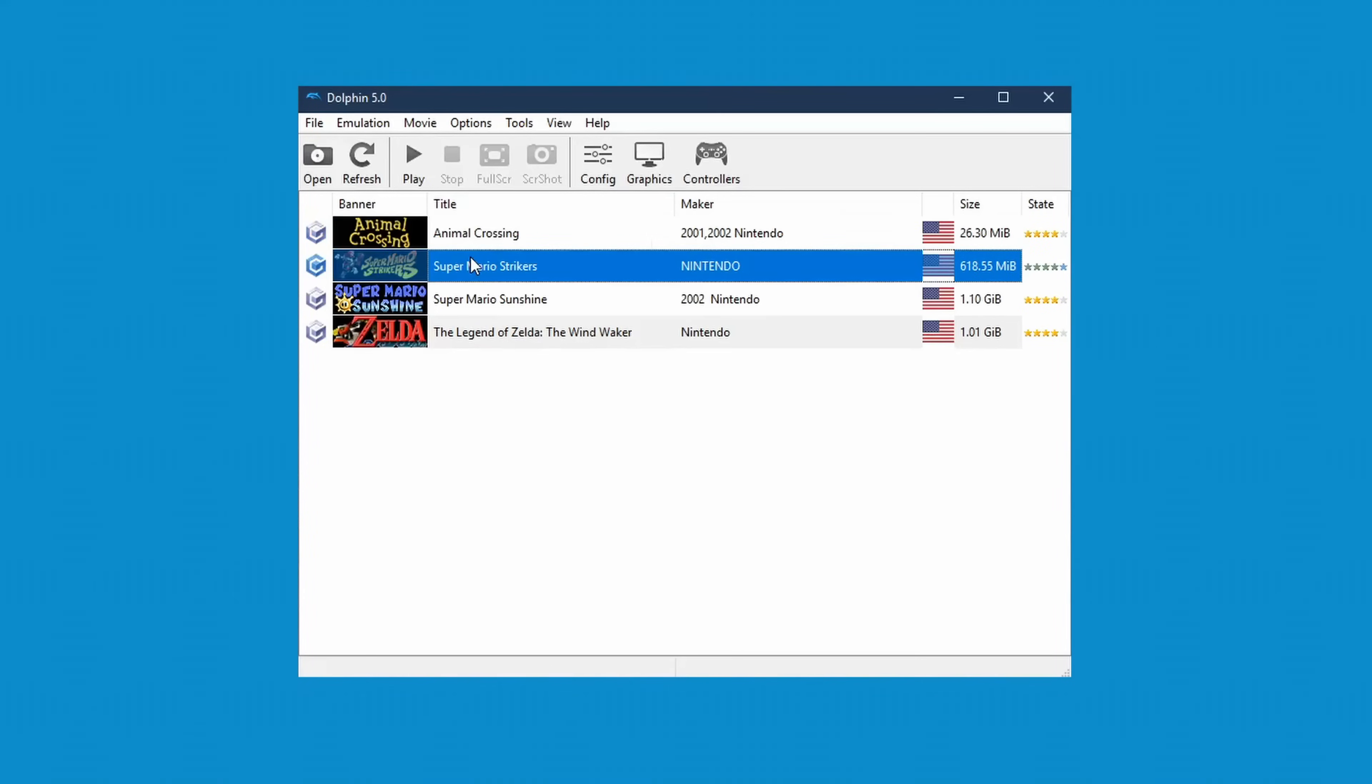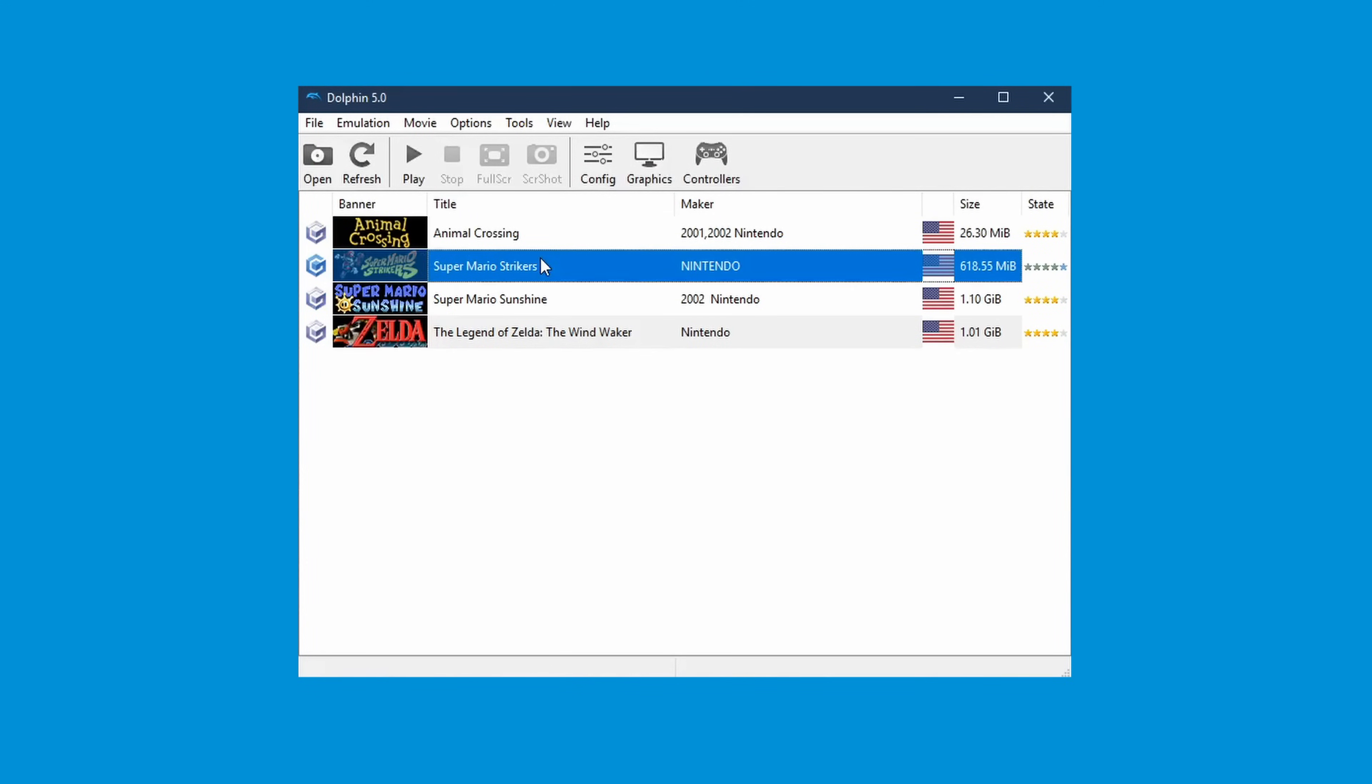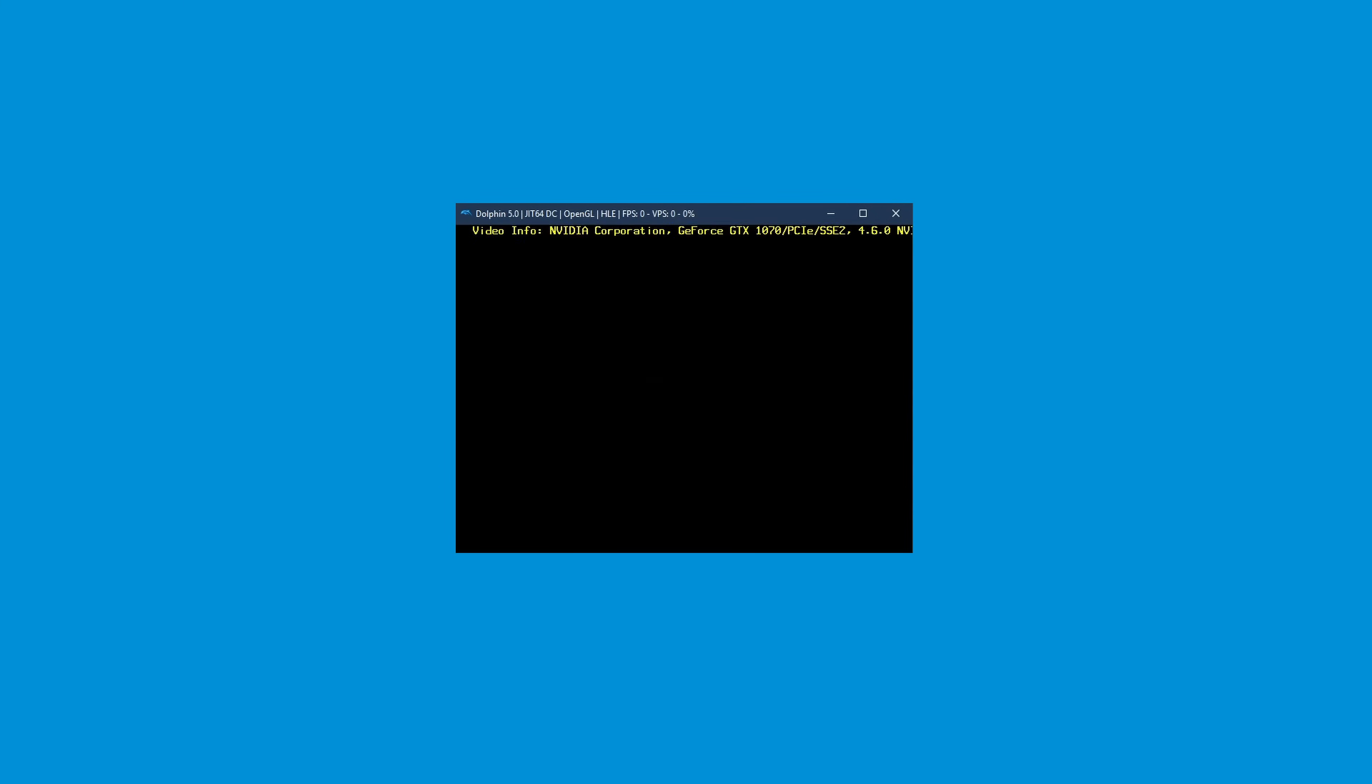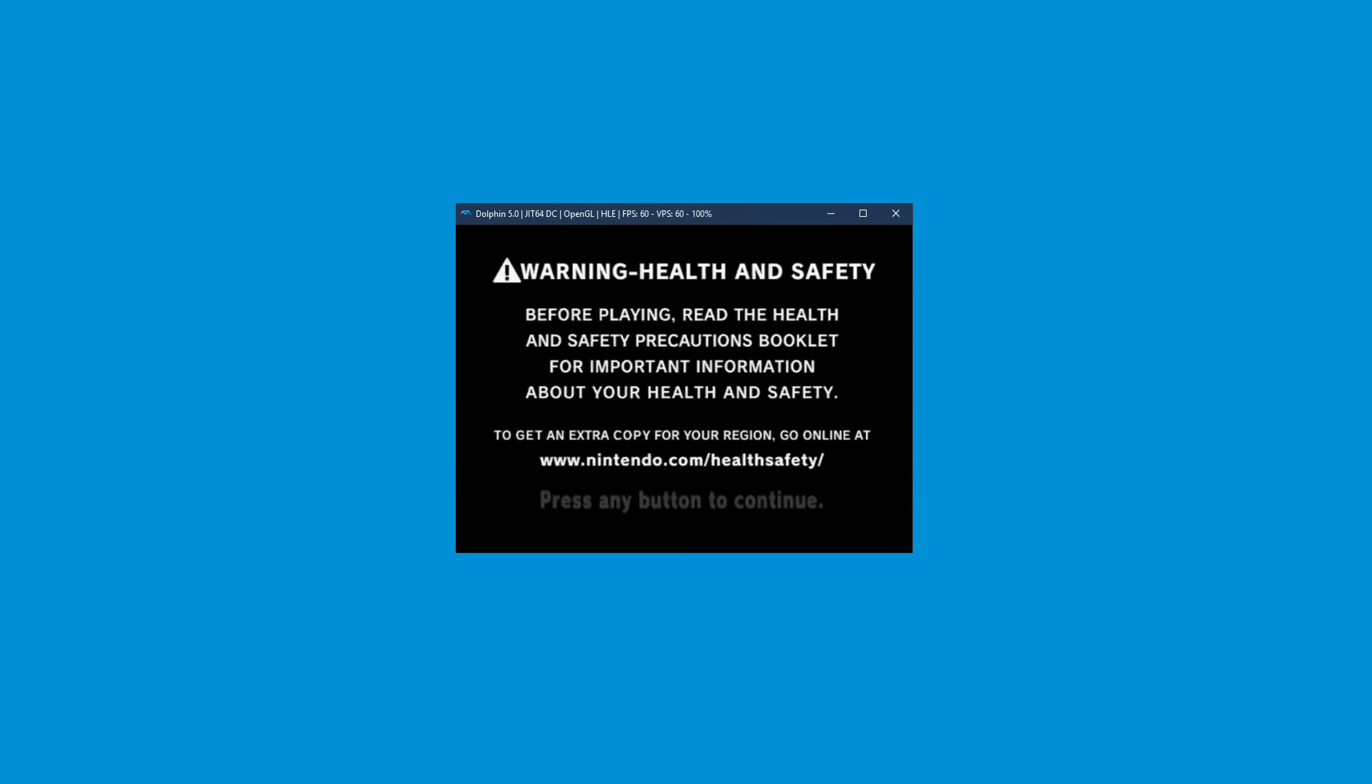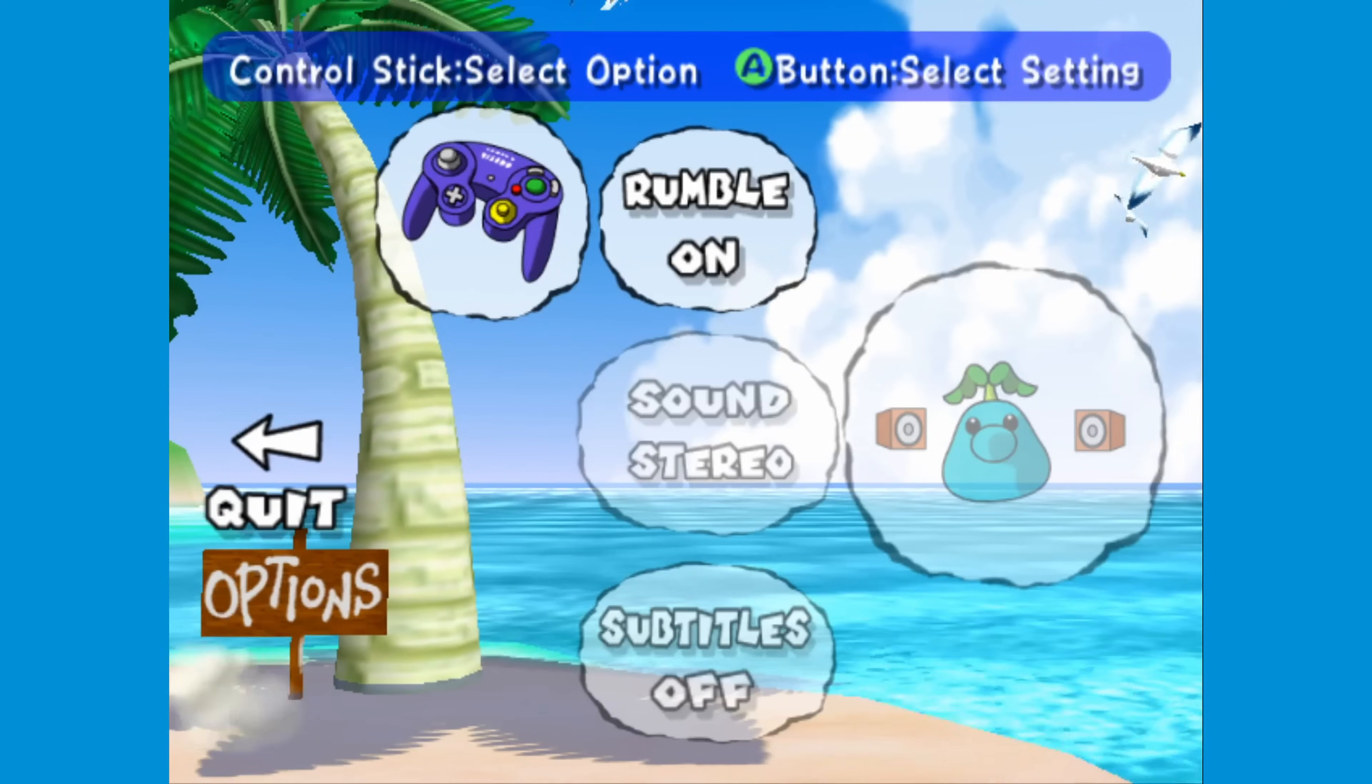Now, we can start playing by either double clicking the title, or click once and select play near the top of the emulator. To make this game a little more enjoyable, you can press the full screen button on Dolphin and it will maximize the game.